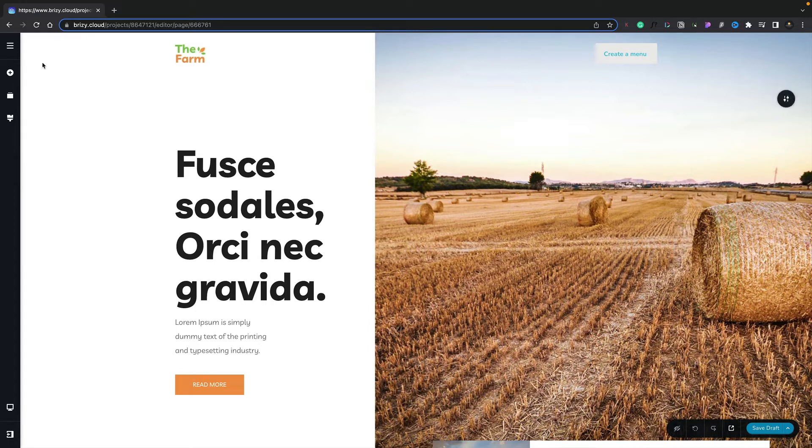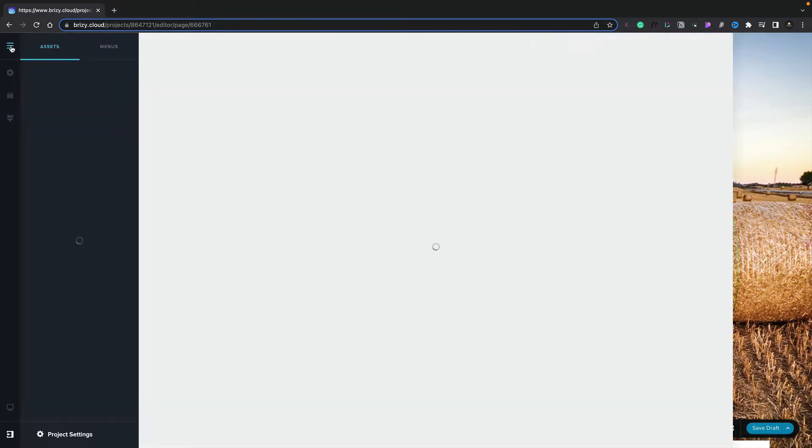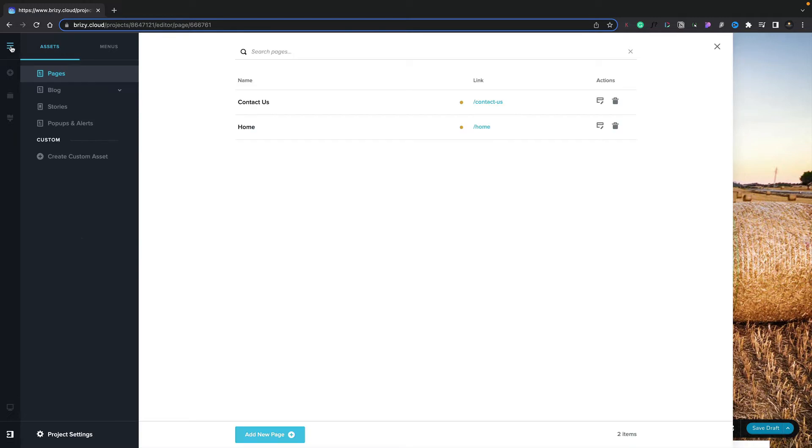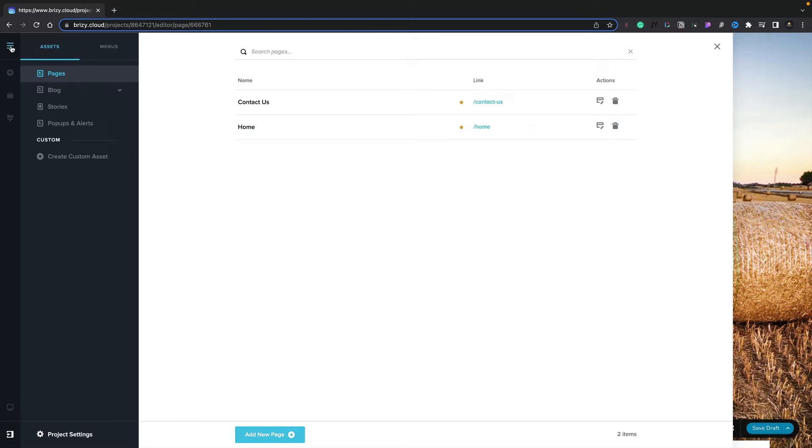If we take a look at the left-hand side, you can see we've got a series of different icons. The very first one, which looks like a hamburger menu, is for our content management system. This is where we can manage our pages, blog posts, stories, pop-ups, alerts, and more. We'll cover each of these in dedicated videos later in this course.